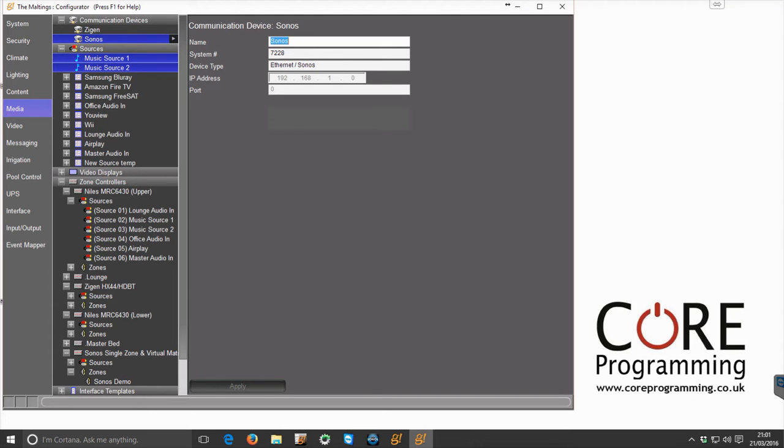So we've been asked at Core Programming to produce a few videos which detail the integration of our new Sonos driver. And we've also decided to make this video to give an overview of where this driver fits in the Elan ecosystem.